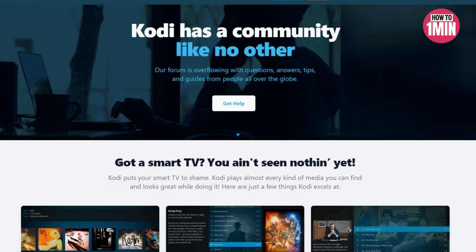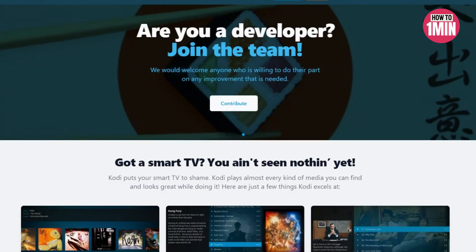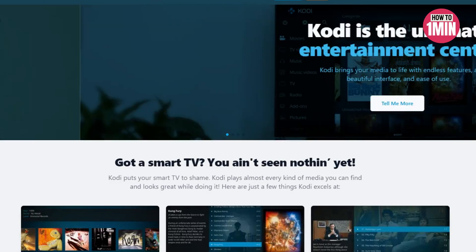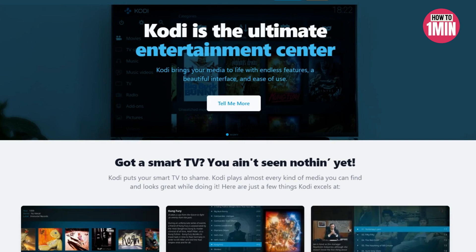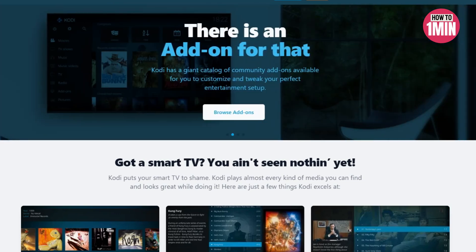Hello everyone, welcome to my video. In this video I will guide you on how you can install Kodi on Roku. Kodi is available for numerous operating systems including Windows, Mac, Android, and iOS, but it is not available on Roku.